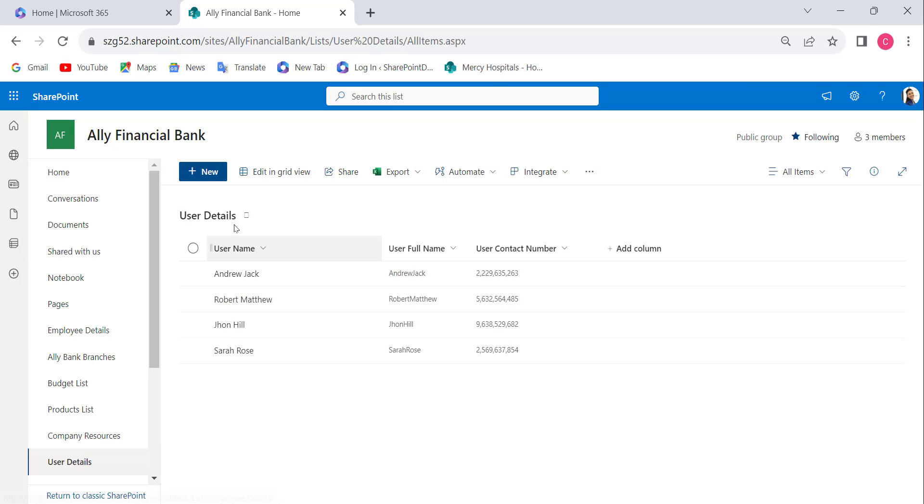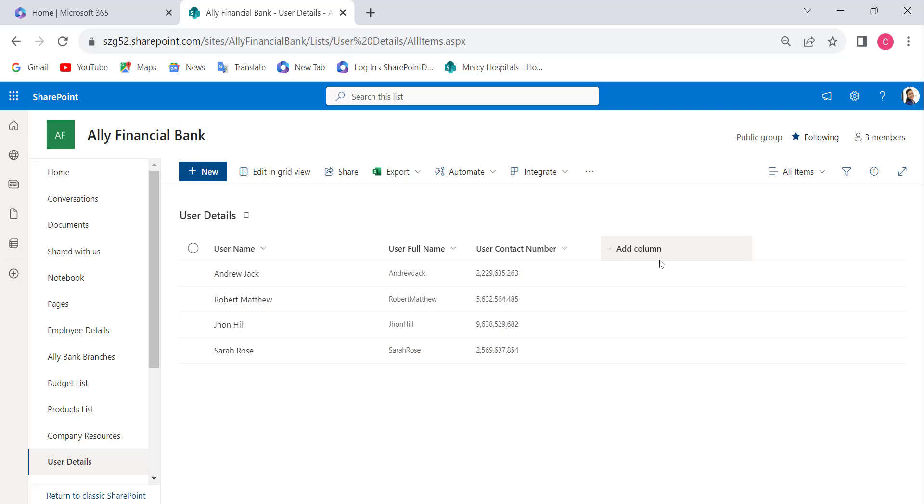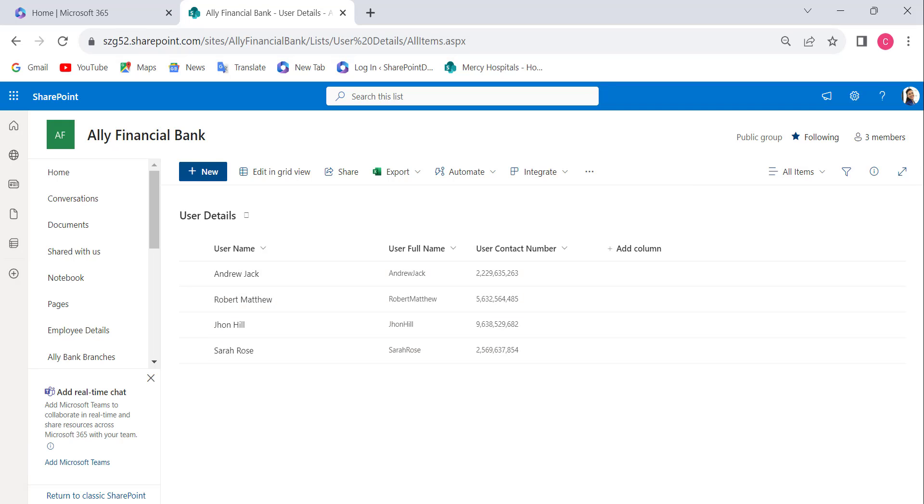This is my list where I want to include a SharePoint calculated column. Through calculated columns, we can perform various mathematical operations like addition, subtraction, division, multiplication, average functions, and we can also manipulate text and calculate date and time values.